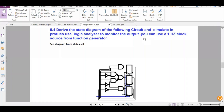Hello and assalamu alaikum, my name is Fakisha. In this video we will be discussing the questions in the assignment that we were assigned to simulate in Proteus. First of all, we will start with question 5.4.